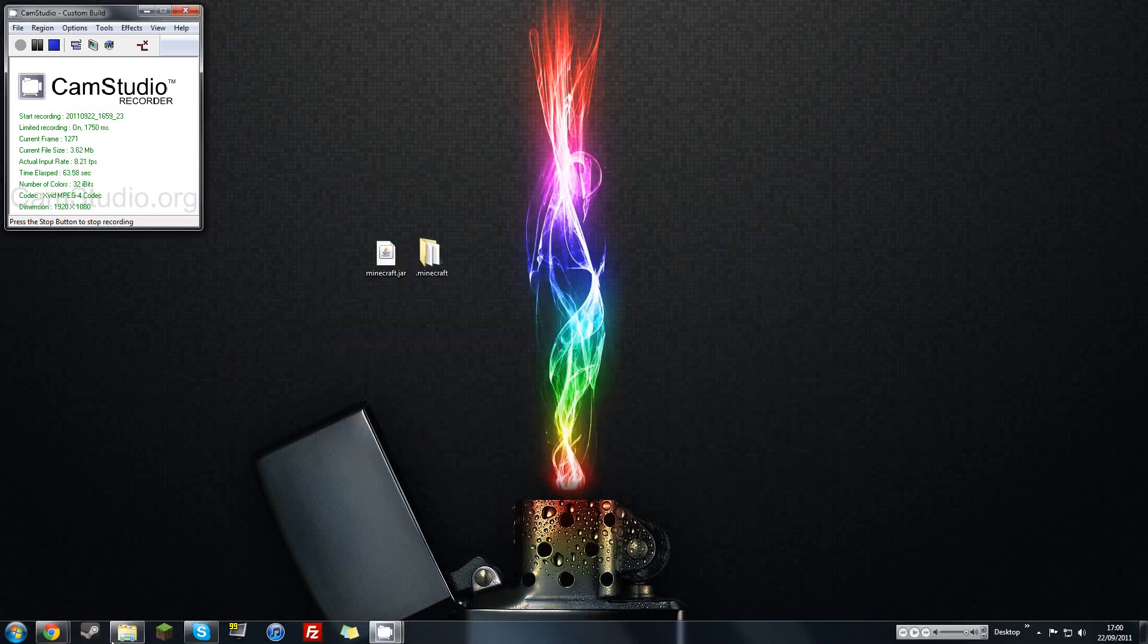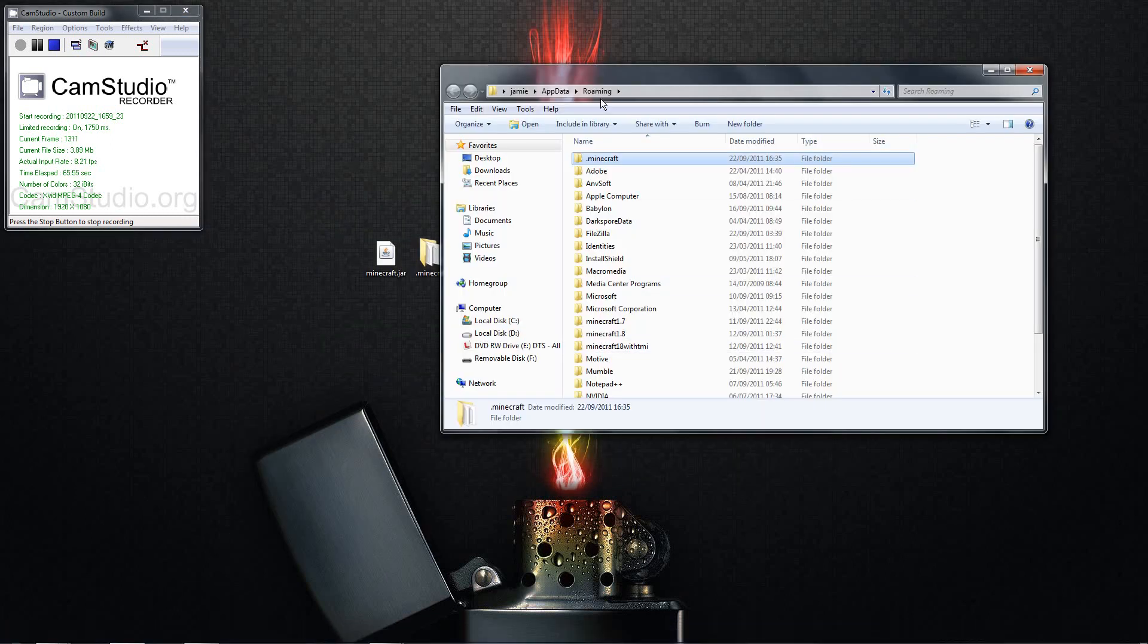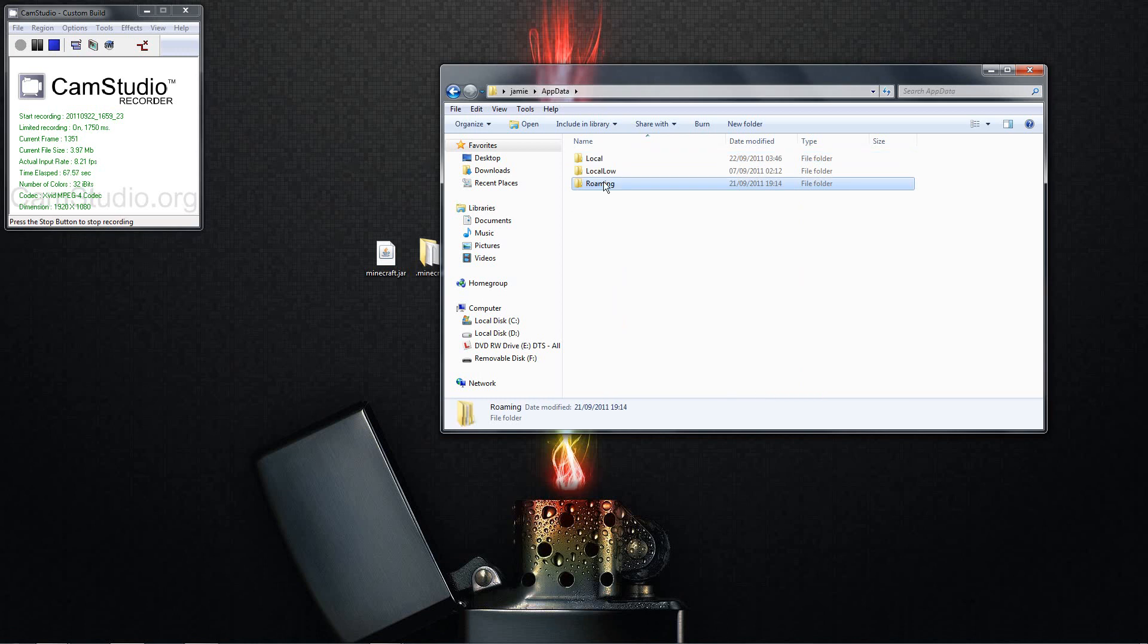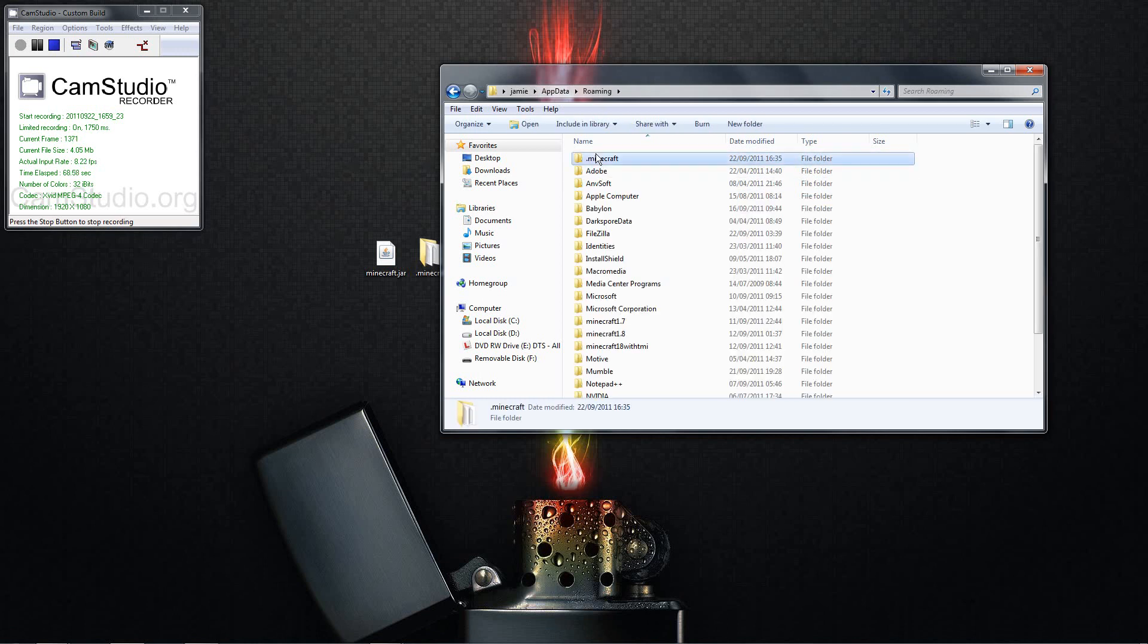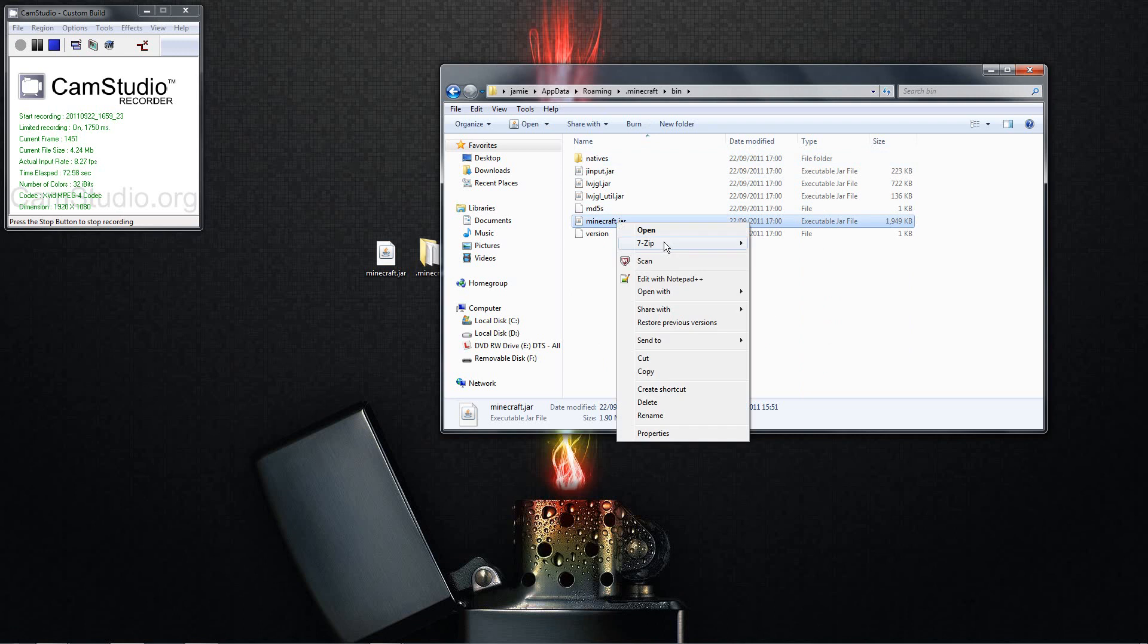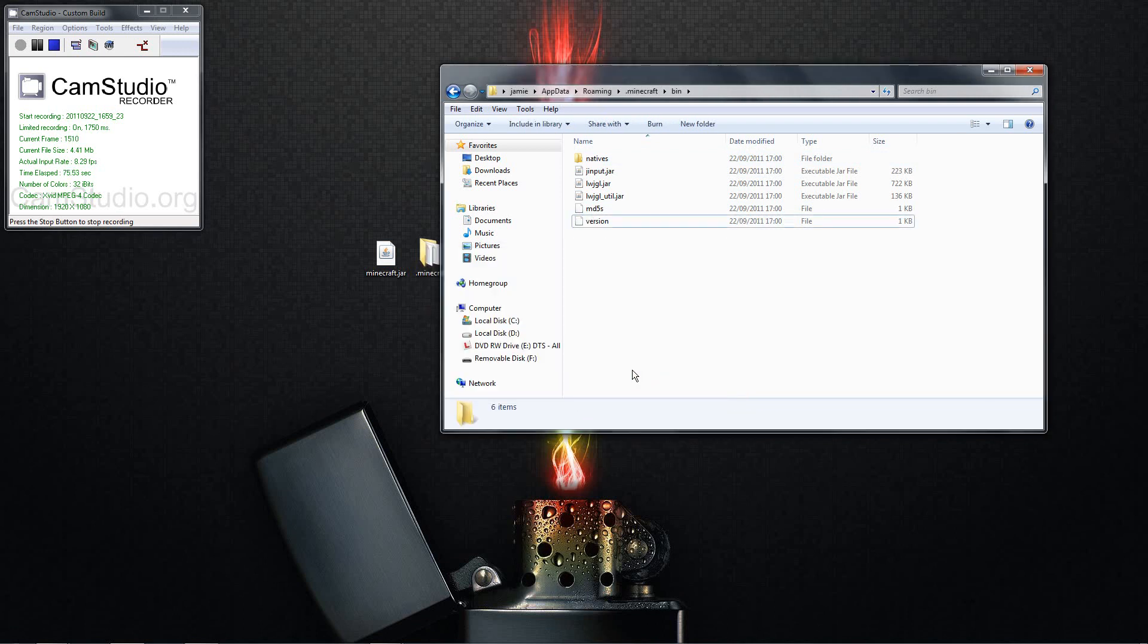You then go back to that file, the roaming file you had open, and go to Minecraft. You then go to your bin and then go to Minecraft.jar. You want to right click and click delete and then click yes. So now your Minecraft jar has been deleted.